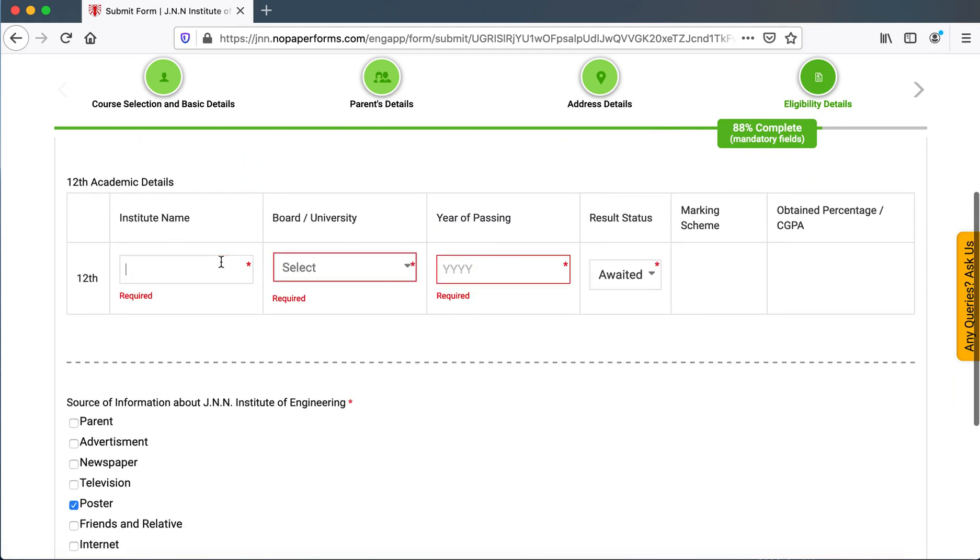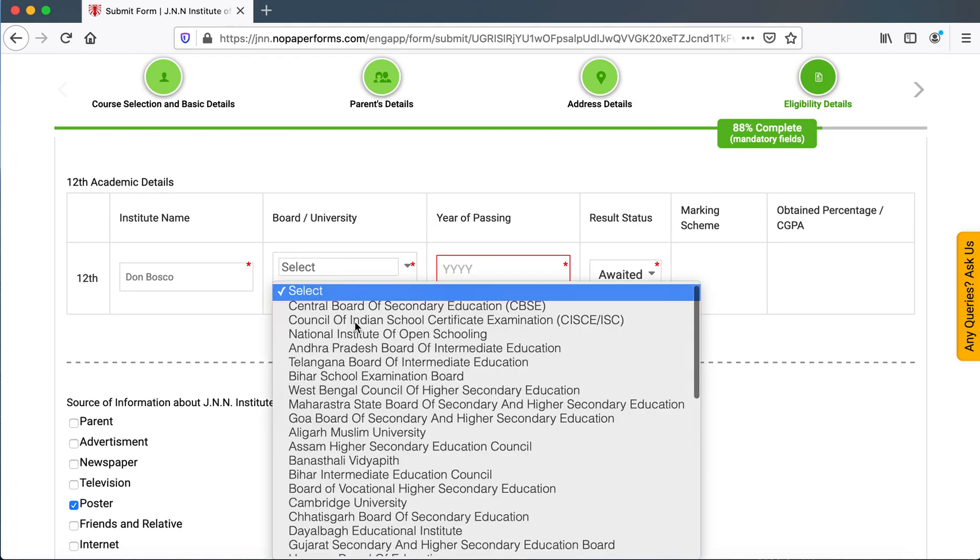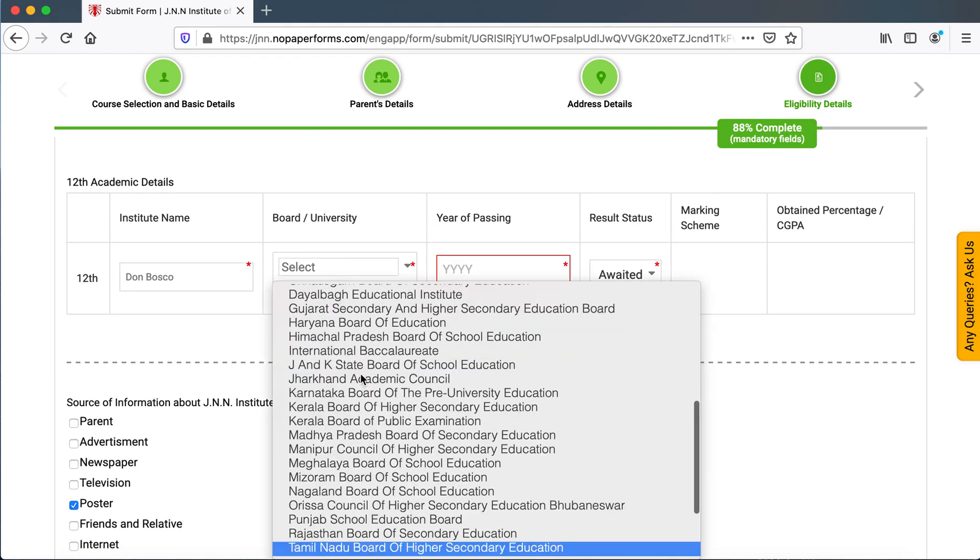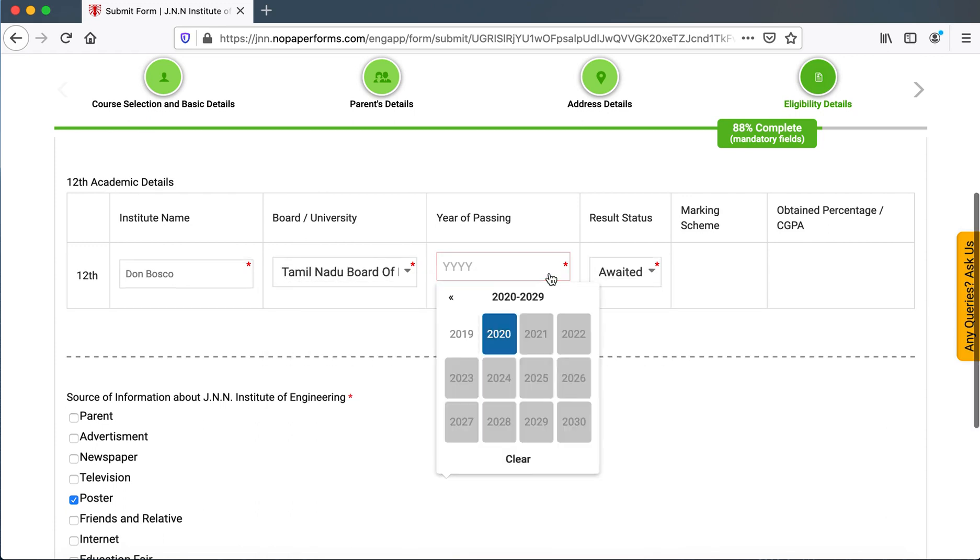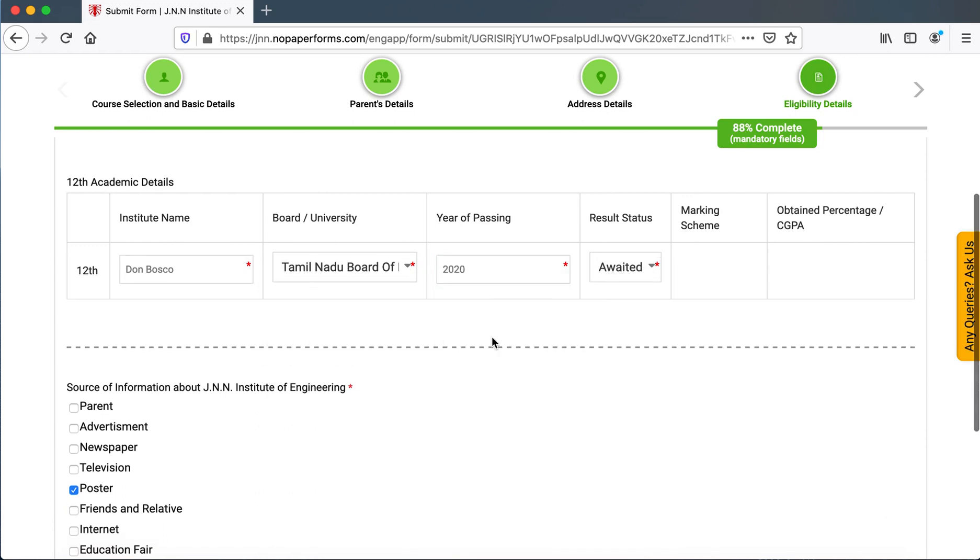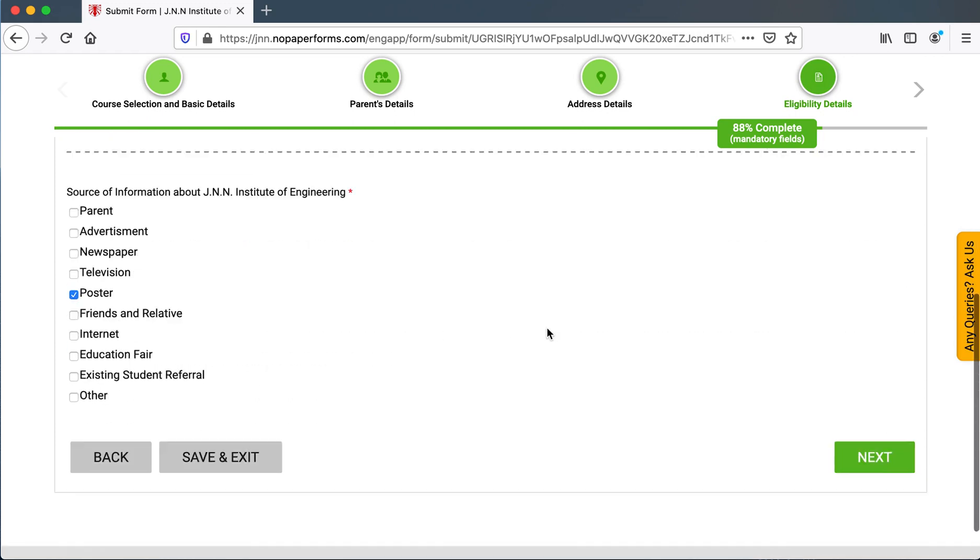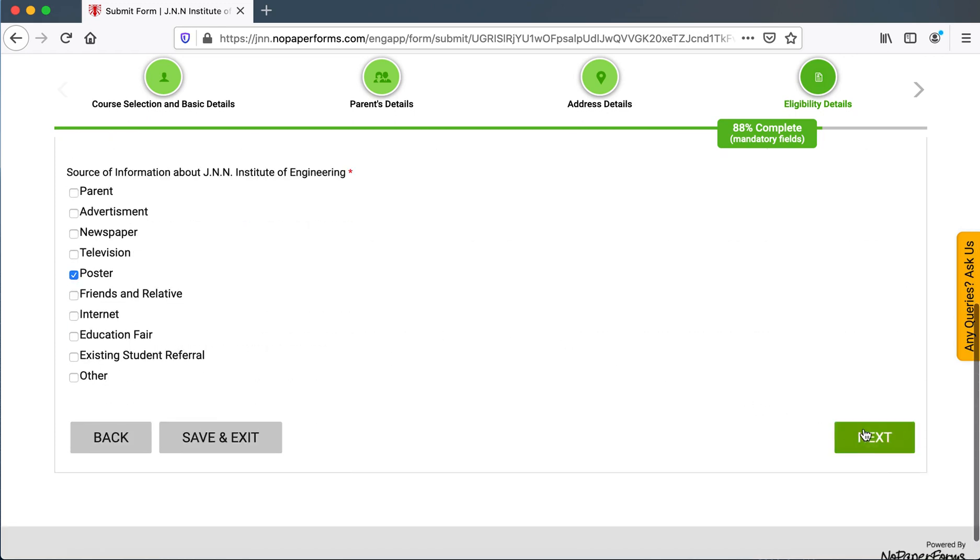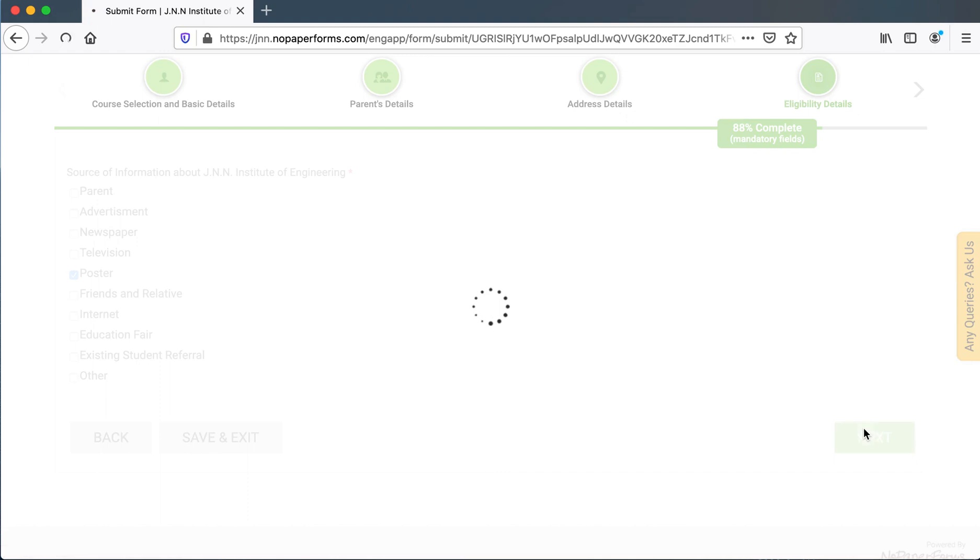They will have to enter their school name. Board would be Tamil Nadu, year of passing would be 2020. Then they could click on next.